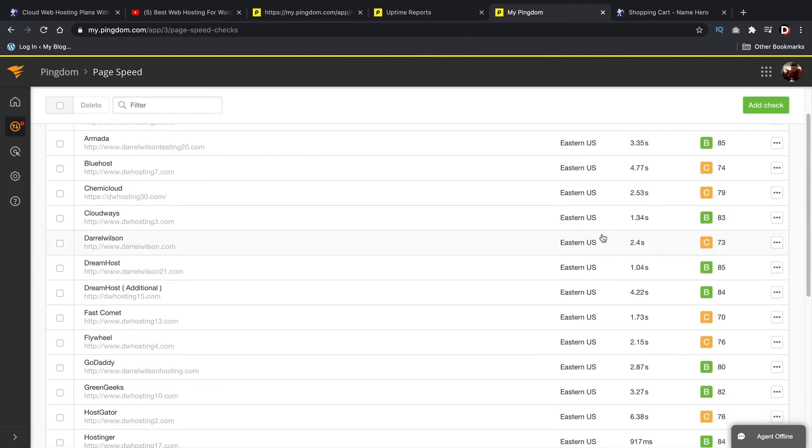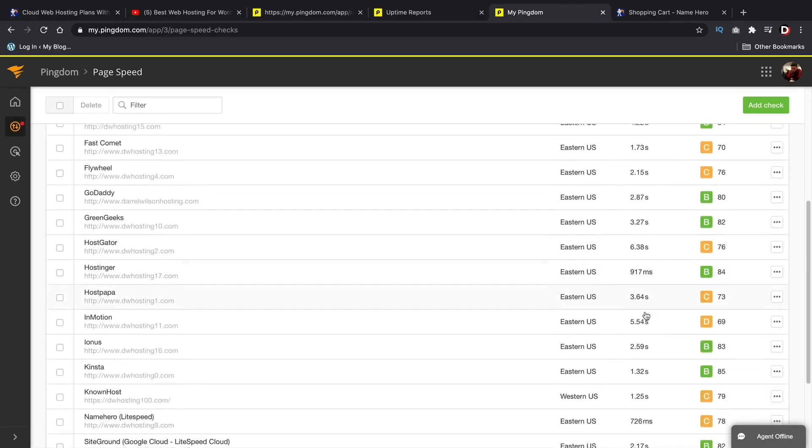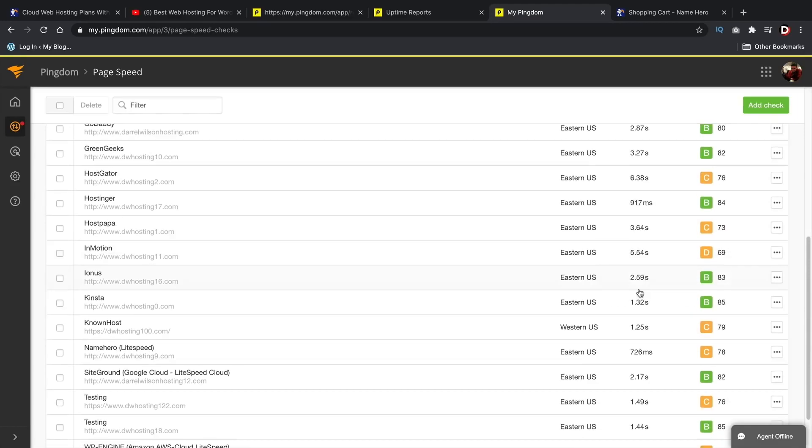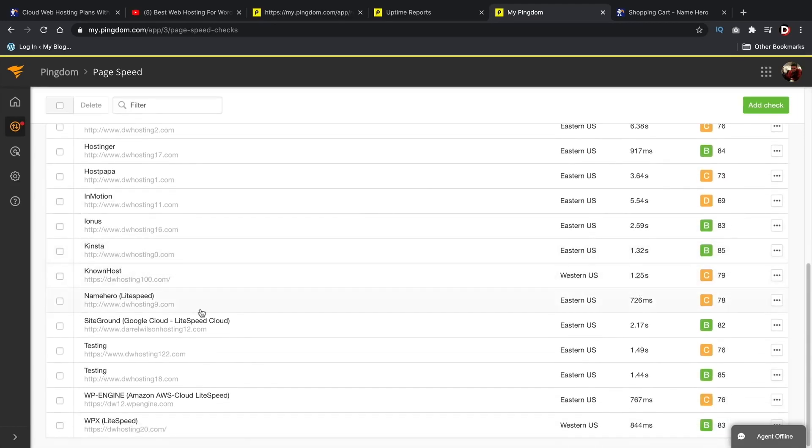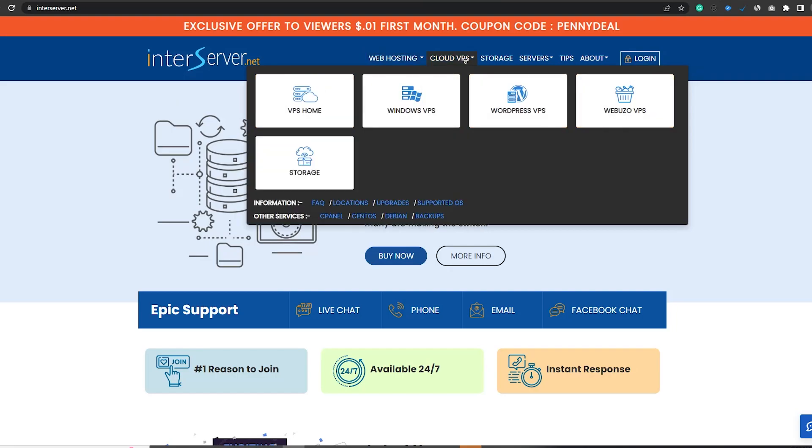Now compared to its competitors, you can see a lot of these others, like Bluehost, are taking four seconds to load - four seconds, six seconds - but with InterServer, my sites are loading at under one second. Now, if you want to see the test for yourself as proof, I'll leave this video in the description below of this video.